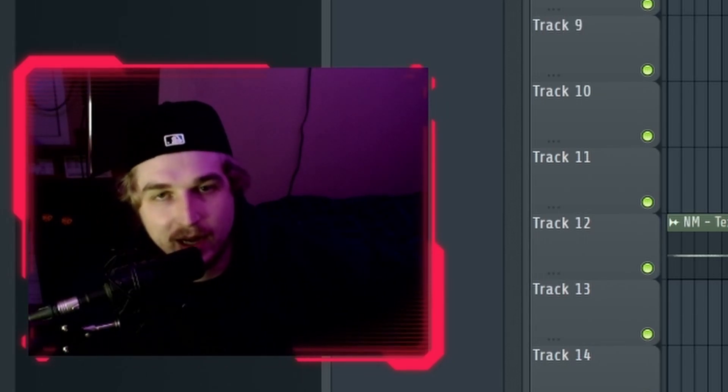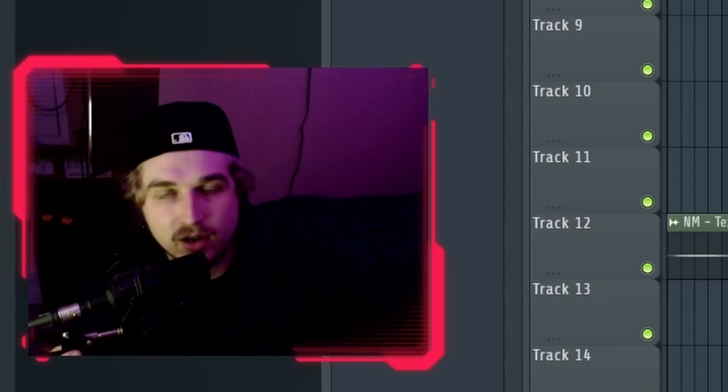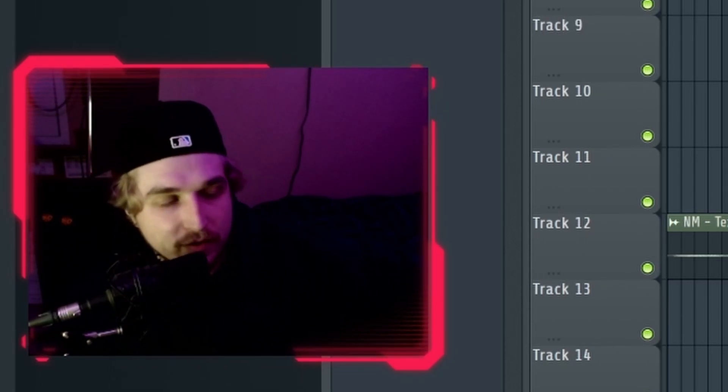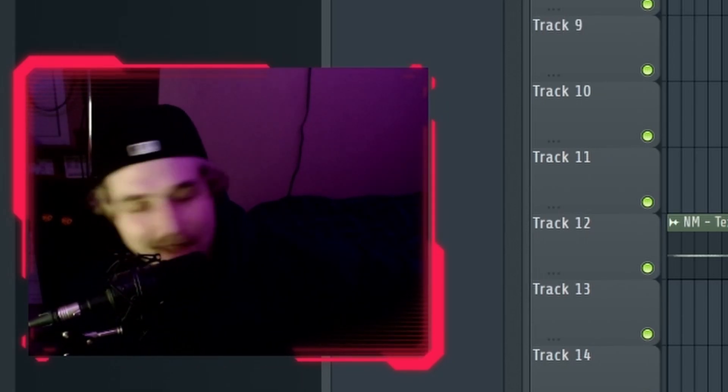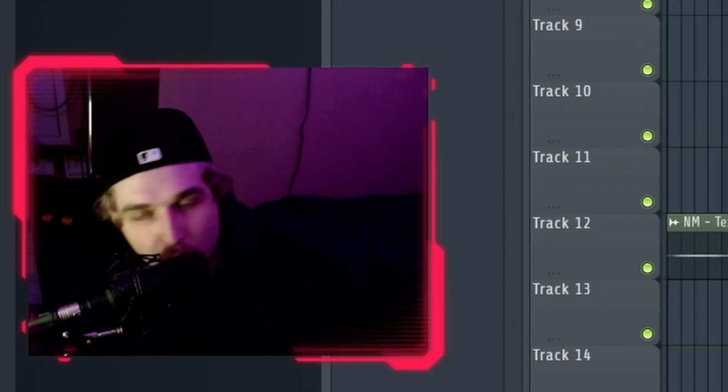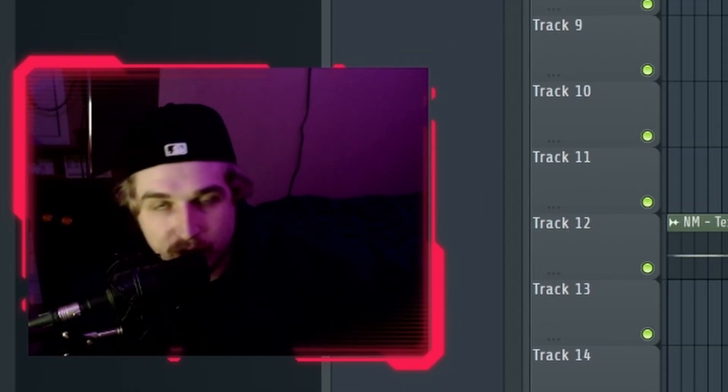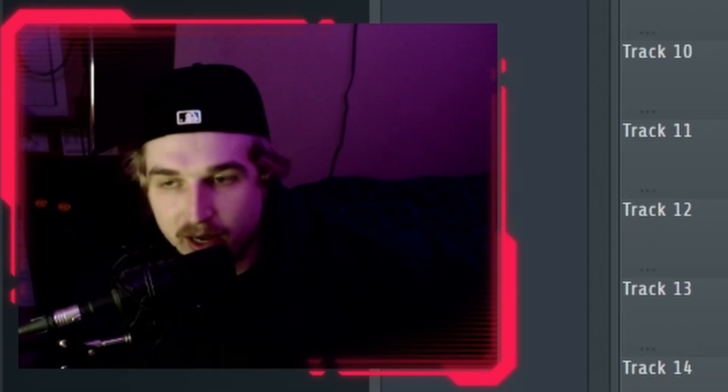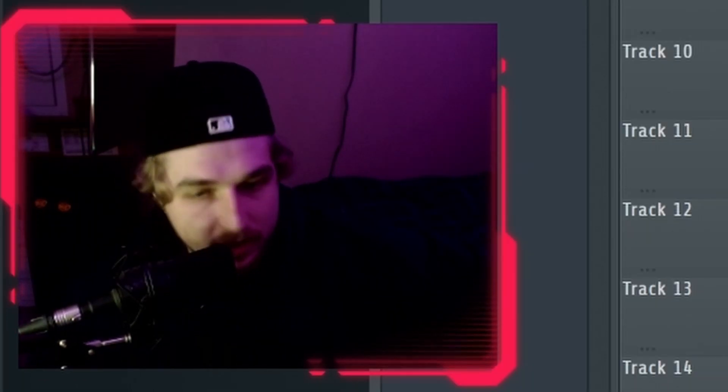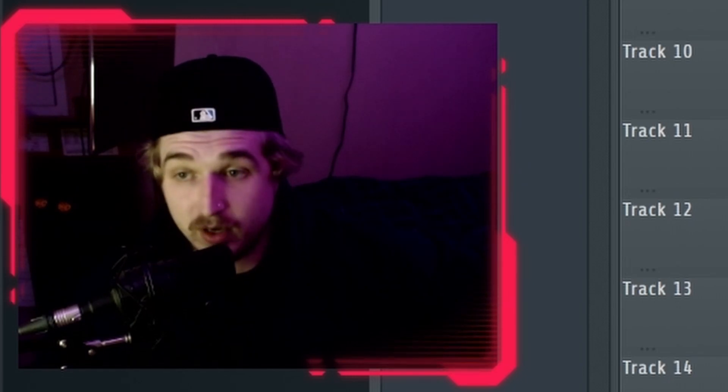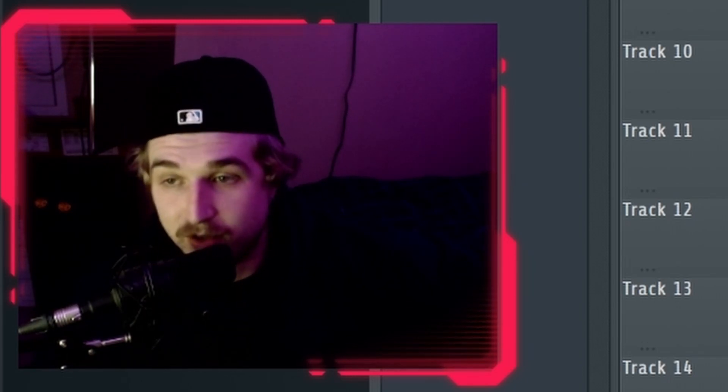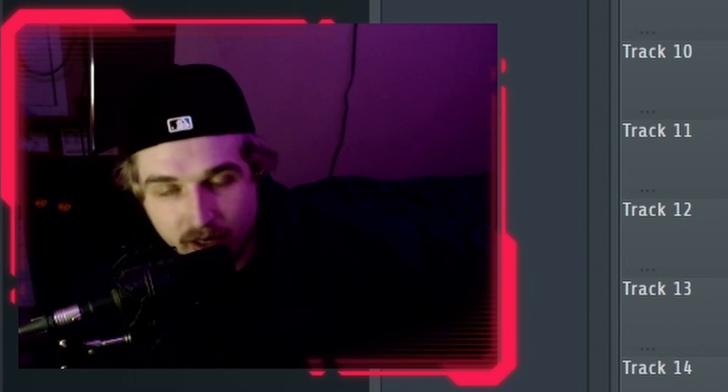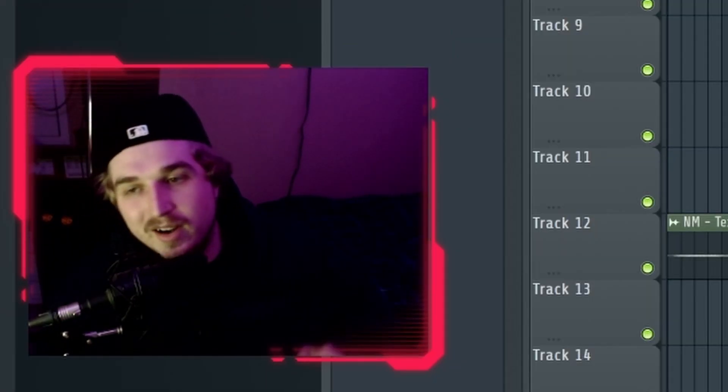Welcome to another tutorial from Yeah Boy. I hope you guys are enjoying your day so far. We kind of went on a little